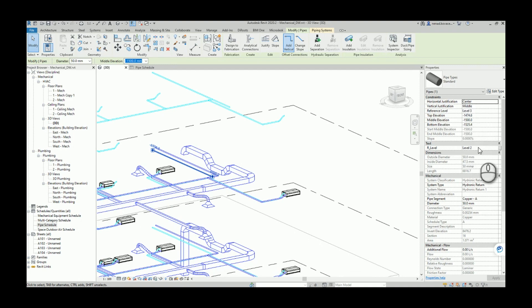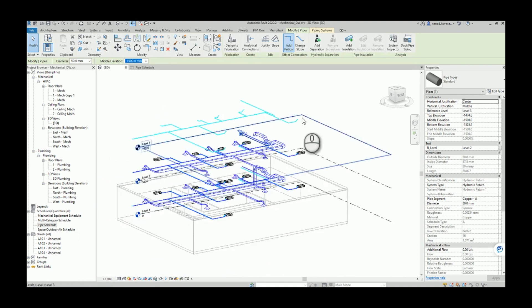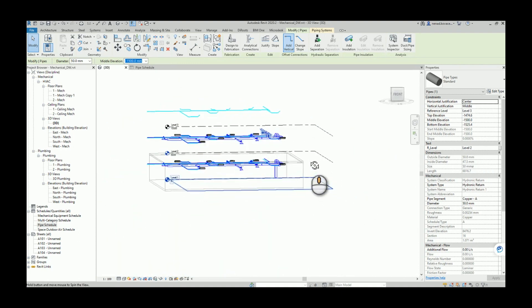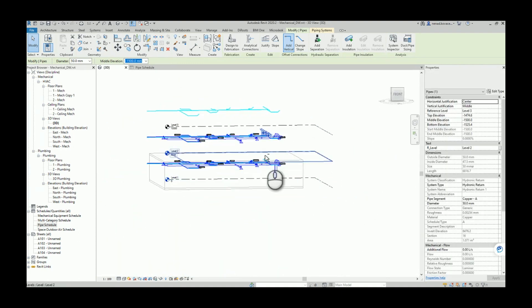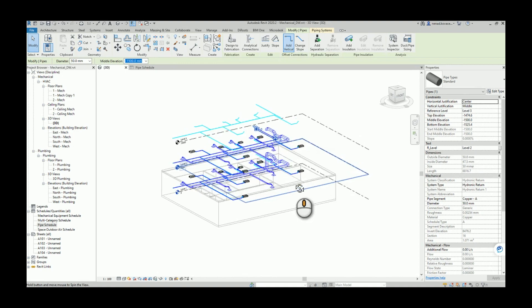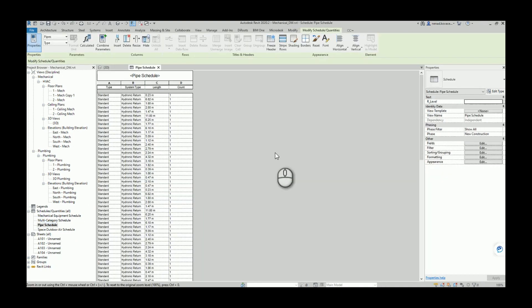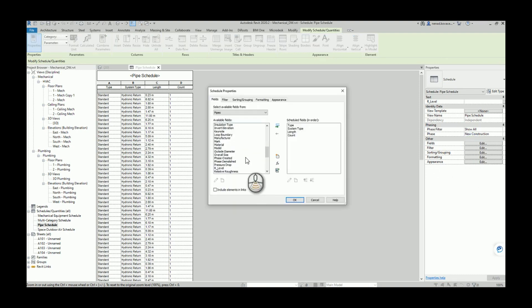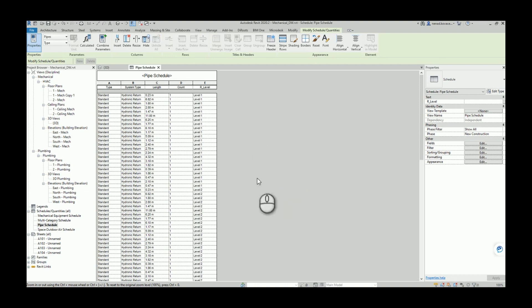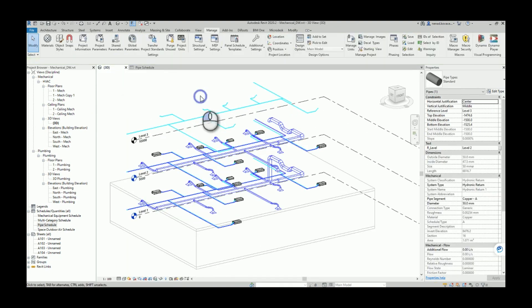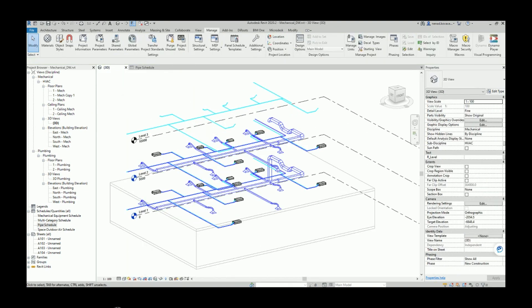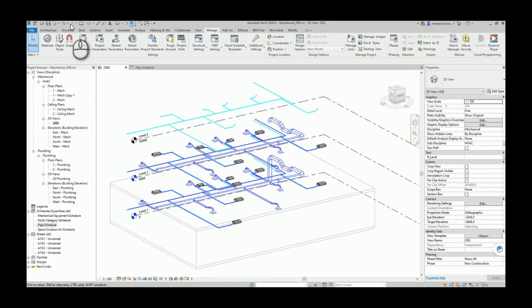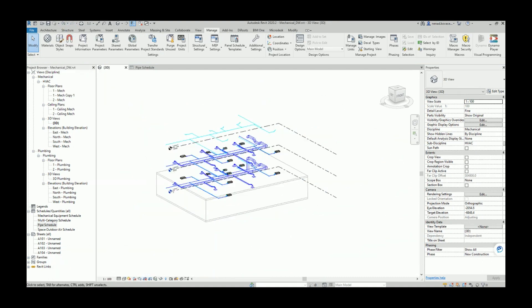Now let's take a look at the pipes for which we on purpose changed the reference level. We did say reference level will be level two, but our script recognized that this pipe belongs to level three. And here we did set level three.